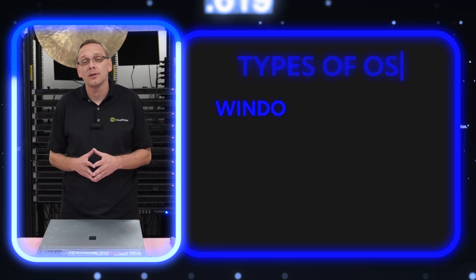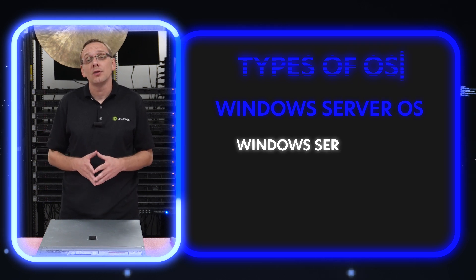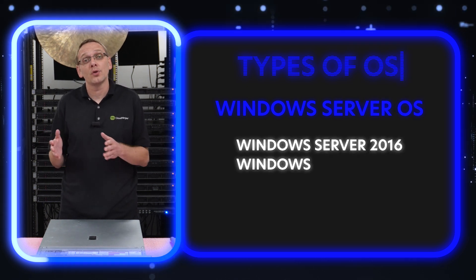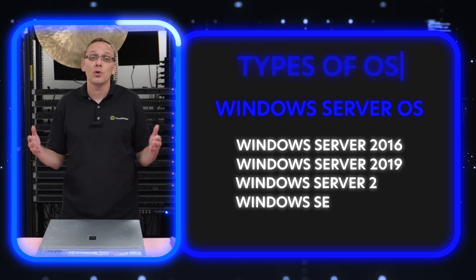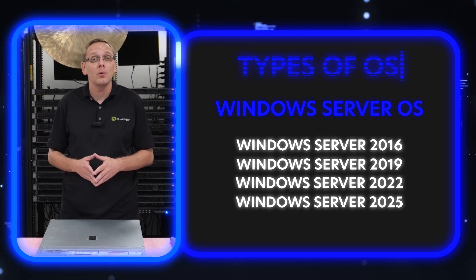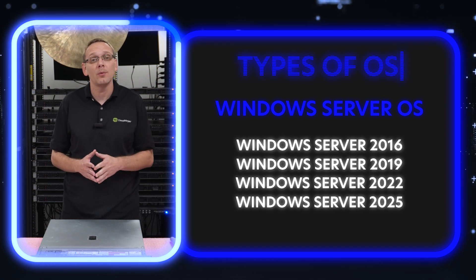So what are the supported operating systems? Well, let's start with Windows. There's Windows Server 2016, 2019, or 2022. And 2022 is what we'll be installing here in a few minutes.